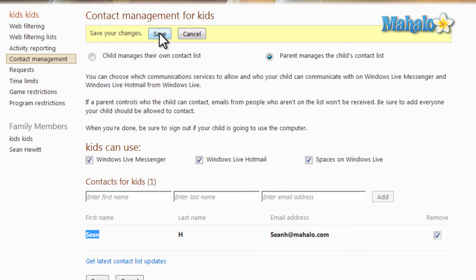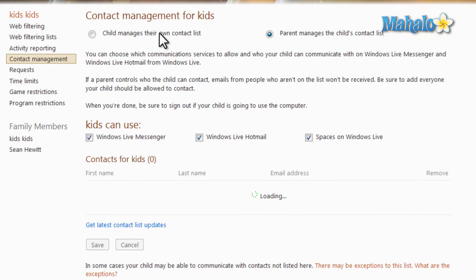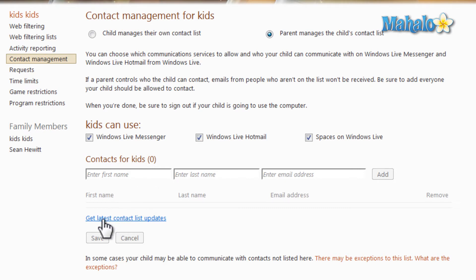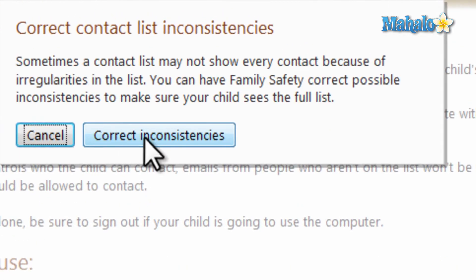Then hit 'Save.' Also, when checking through the contacts you want to get the most updated list, you can simply click on 'Get Latest Contact List Updates,' then click on 'Correct Inconsistencies.'